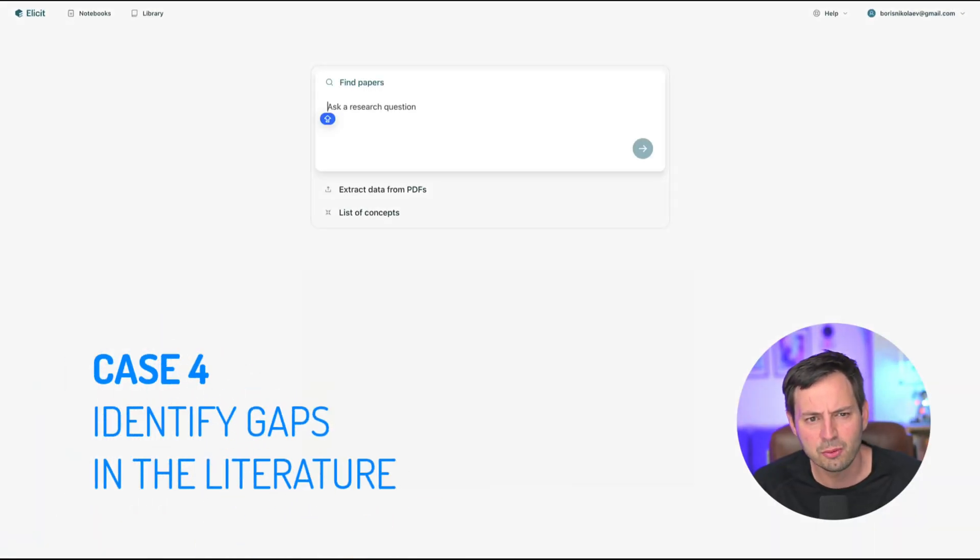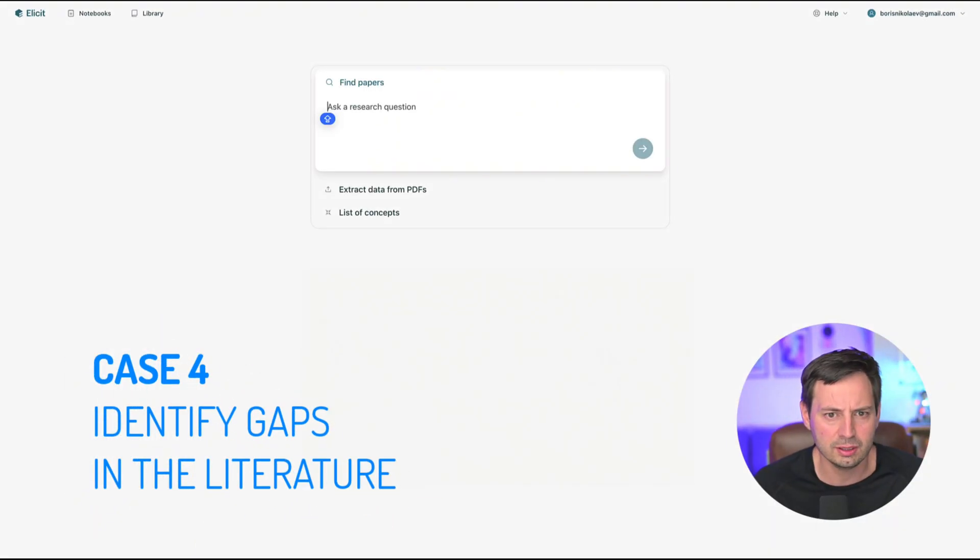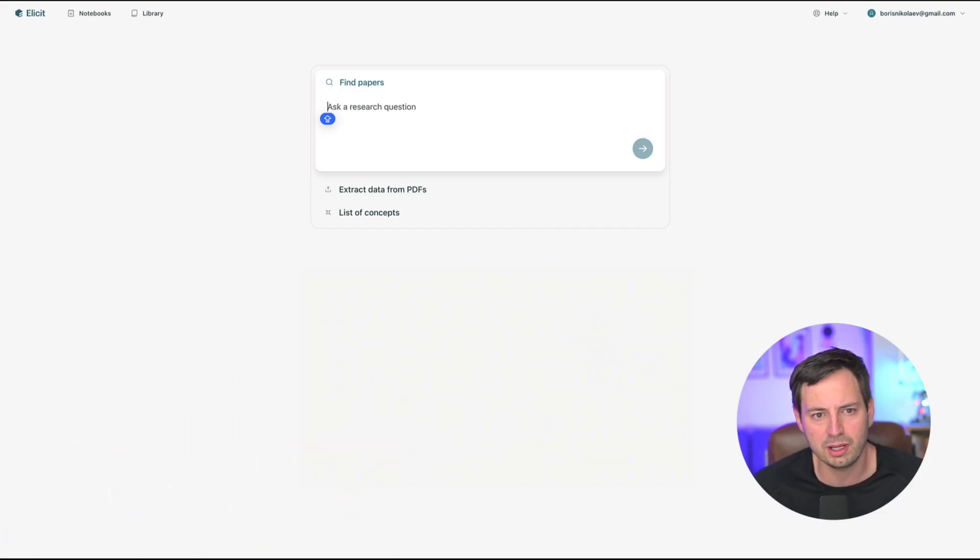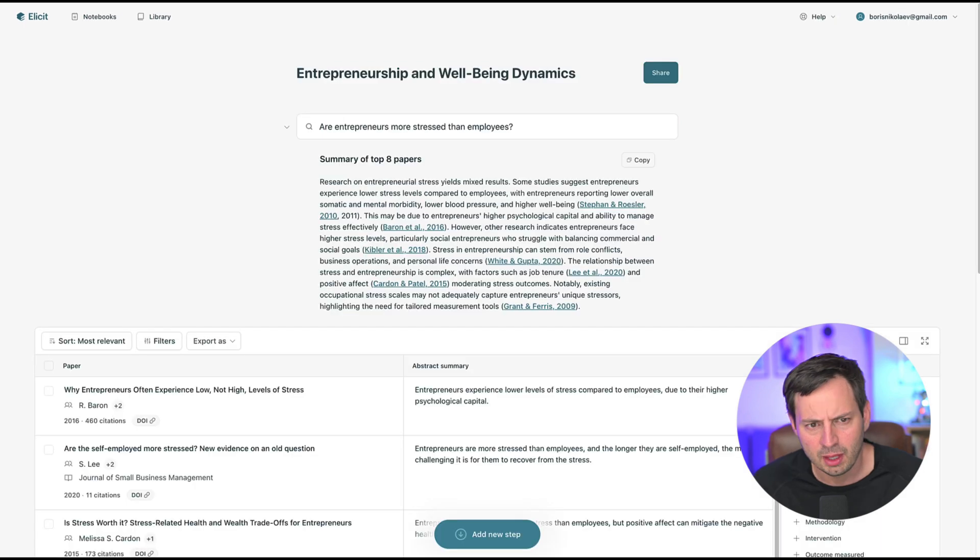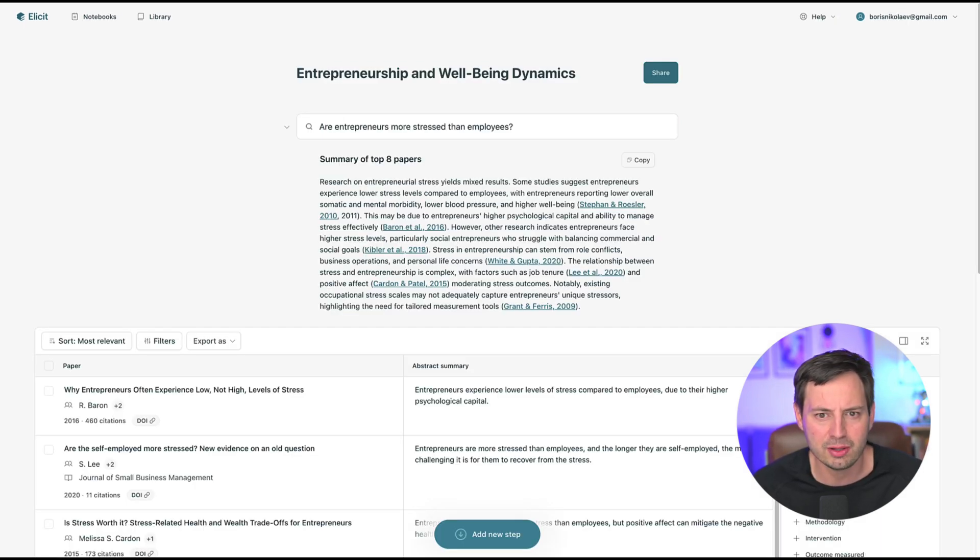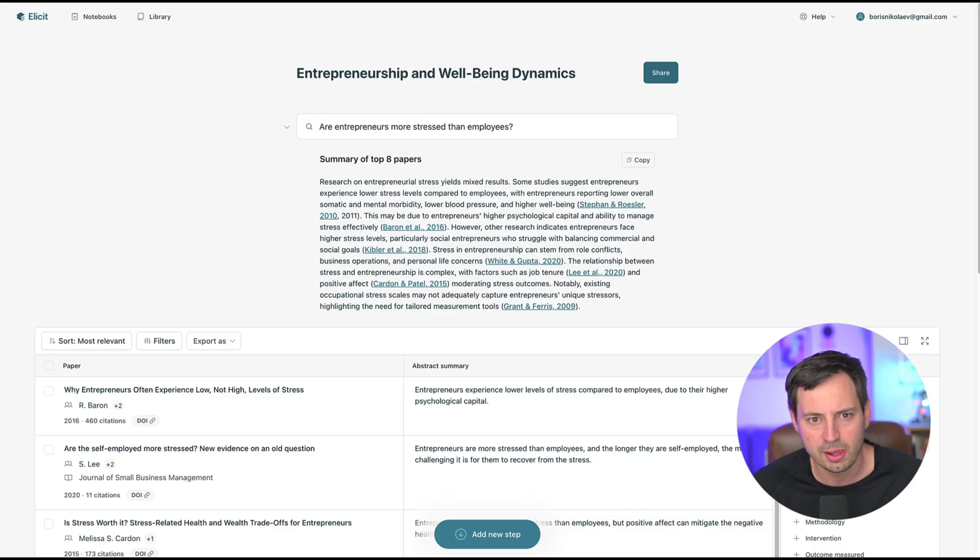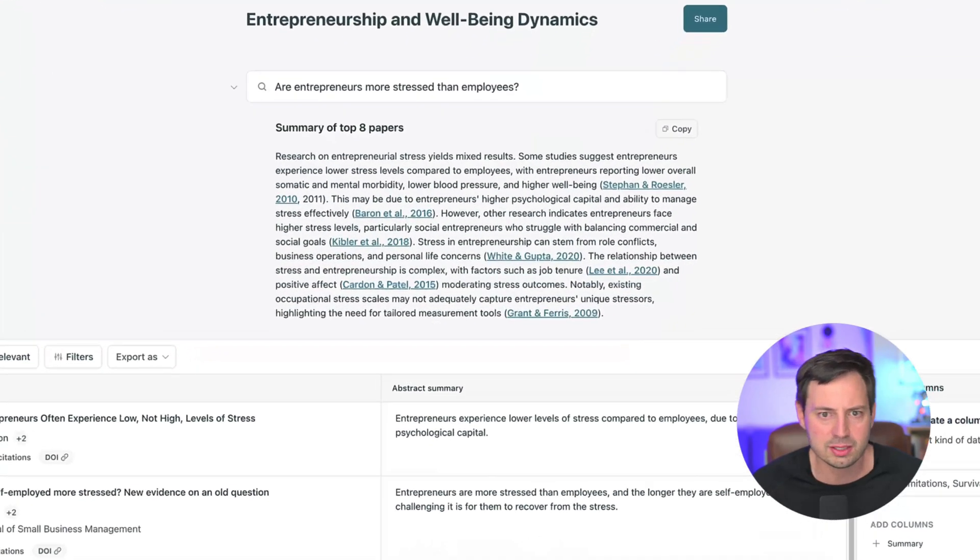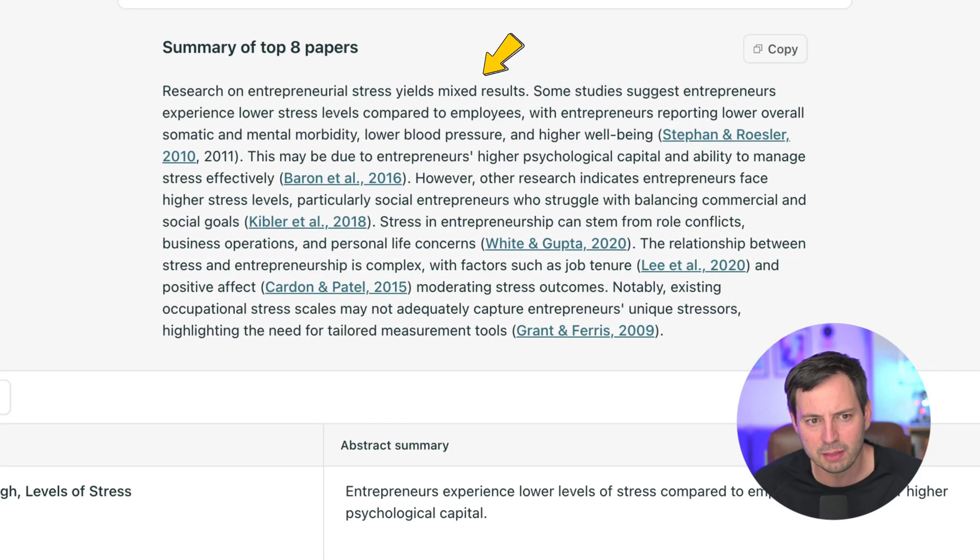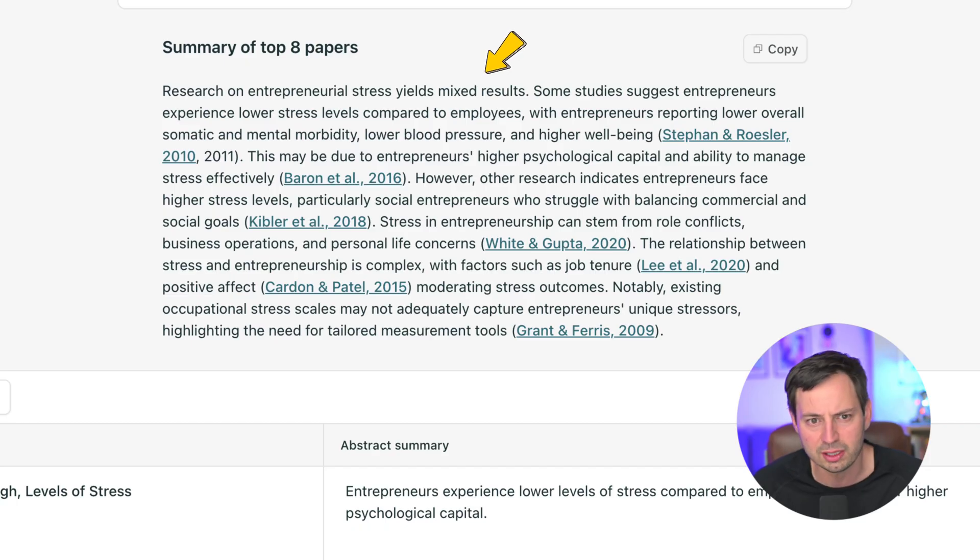Elicit can help you identify gaps in the literature, underlying theoretical concepts, and common themes related to your question. Here are some ideas how to do it. First, look for inconsistencies across studies. This could indicate areas that need further empirical or theoretical research. Here, the summary of the top eight papers can quickly point out to mixed results in the literature that need further investigations.